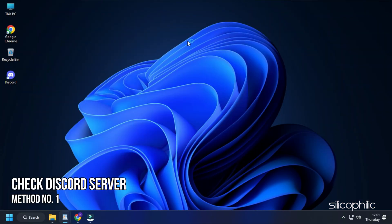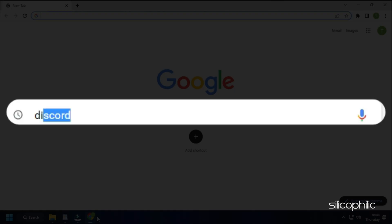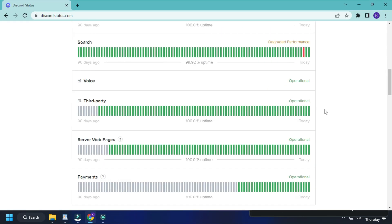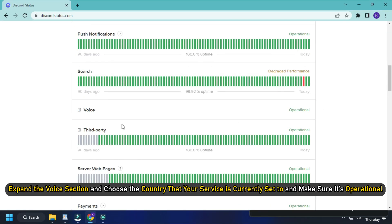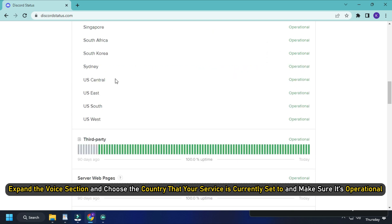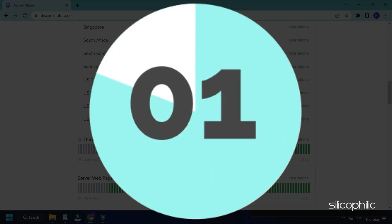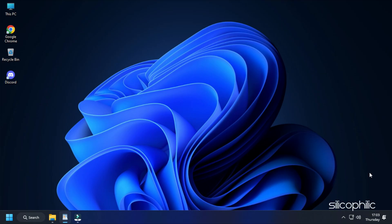Method 1. First, check the Discord server. Open your web browser and type discordstatus.com in the address bar and hit enter. Check that everything is up and operational. Expand the voice section and choose the country that your service is currently set to and make sure it's operational. If you find Discord servers are down or under maintenance, then wait for some time and check again. If there is no server outage, then head on to the next method.